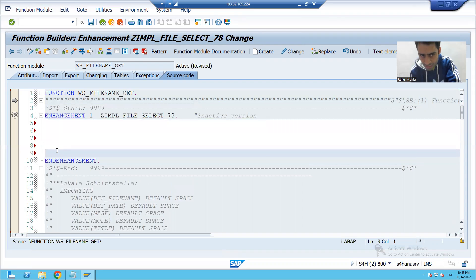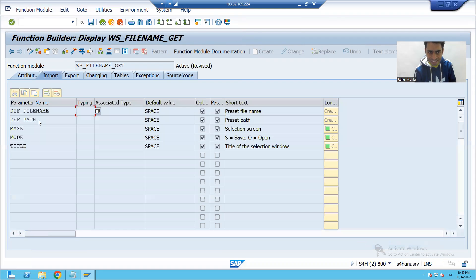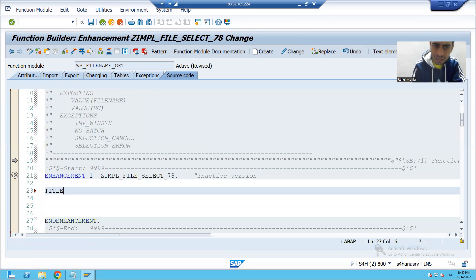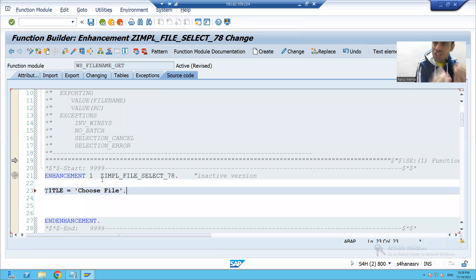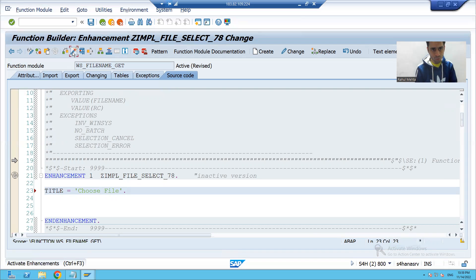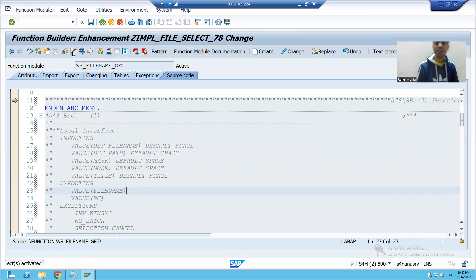Now you can see we have the option to write code. The title SAP is giving is 'File Select', but we will change it to 'Choose File'. So I write: TITLE = 'Choose File'. We are enhancing the SAP functionality itself. I'll go ahead and activate.